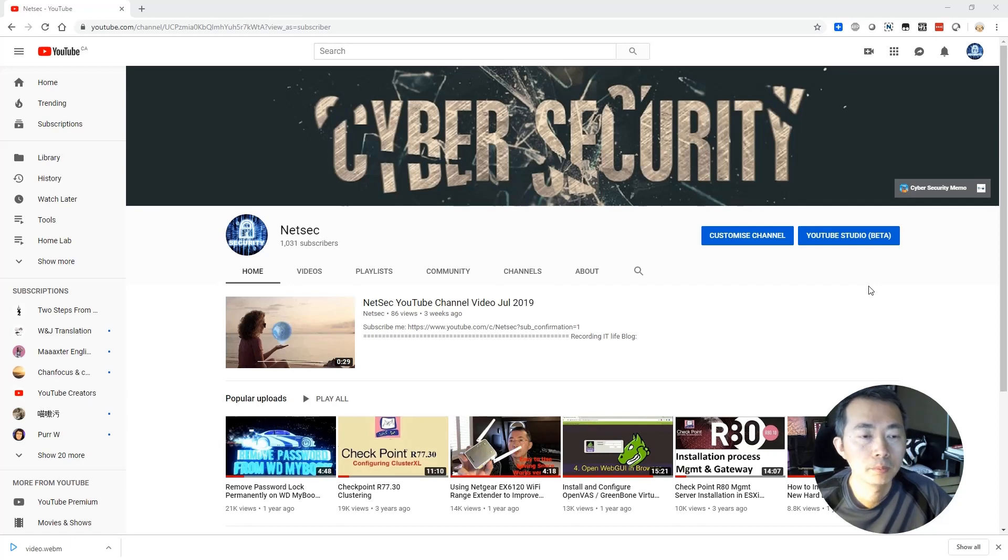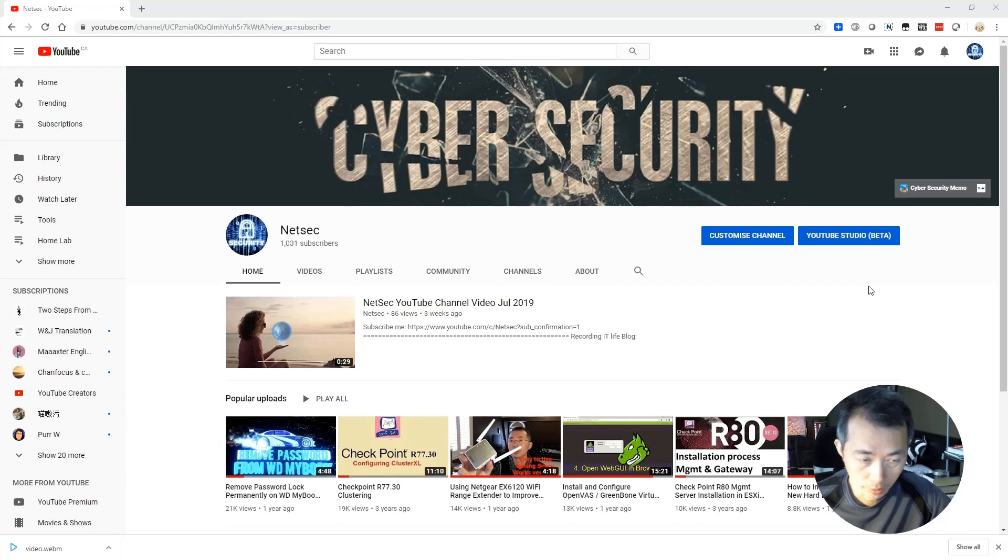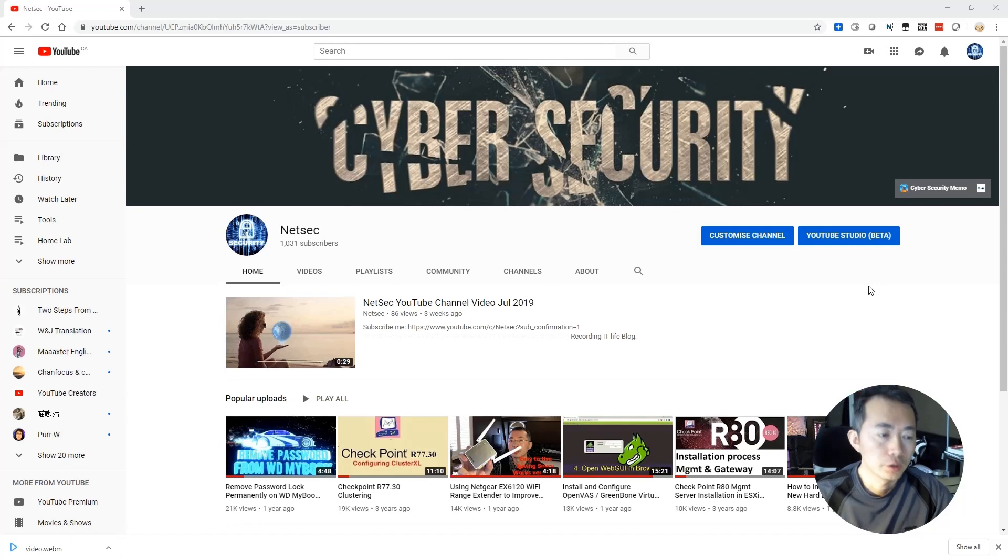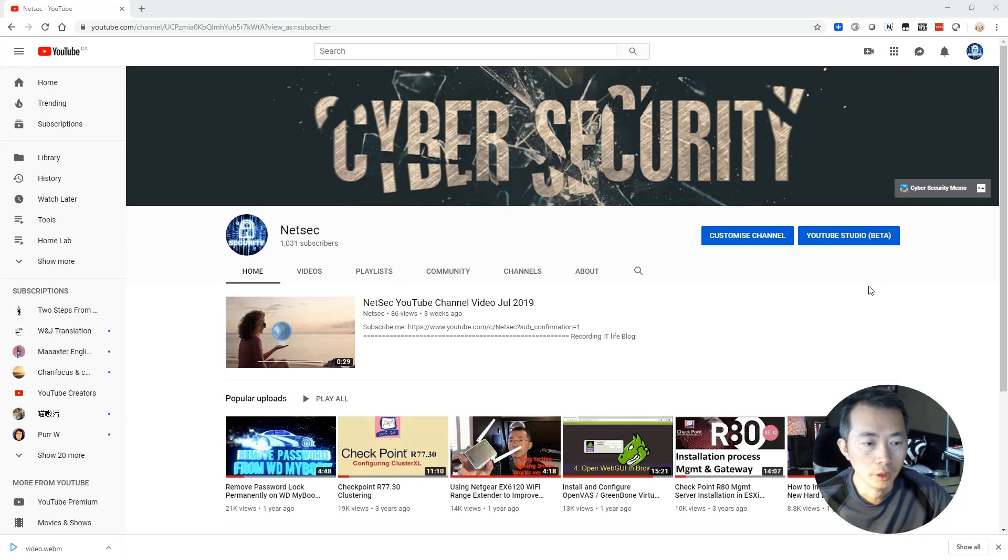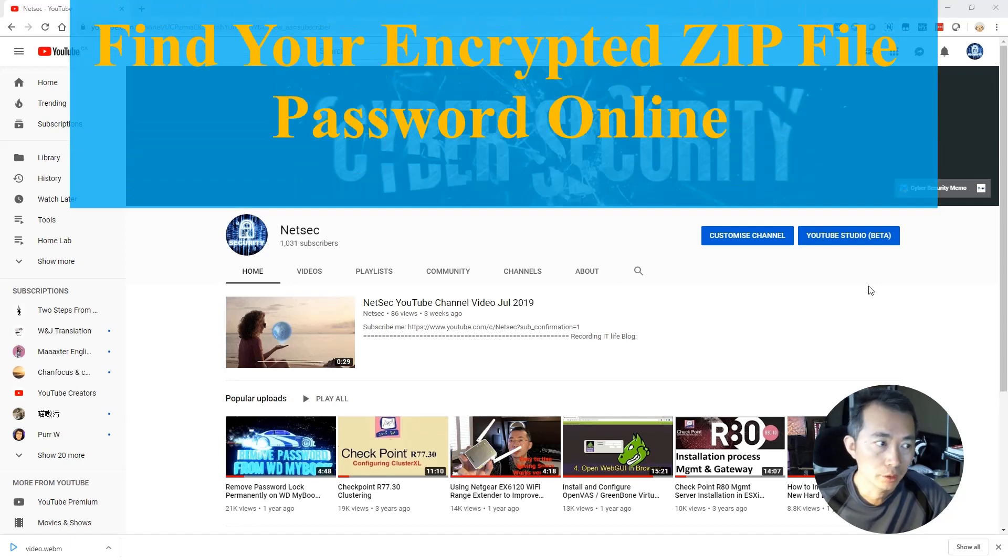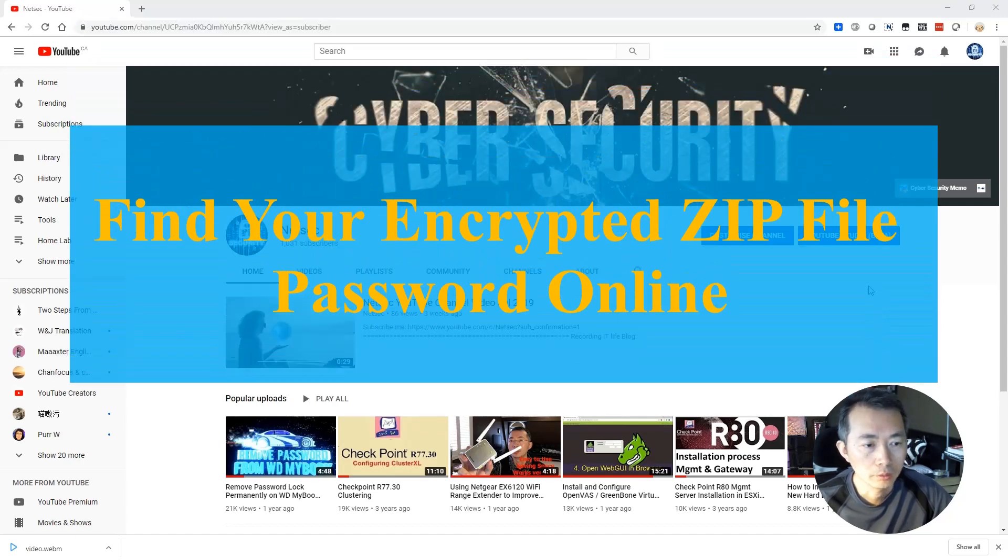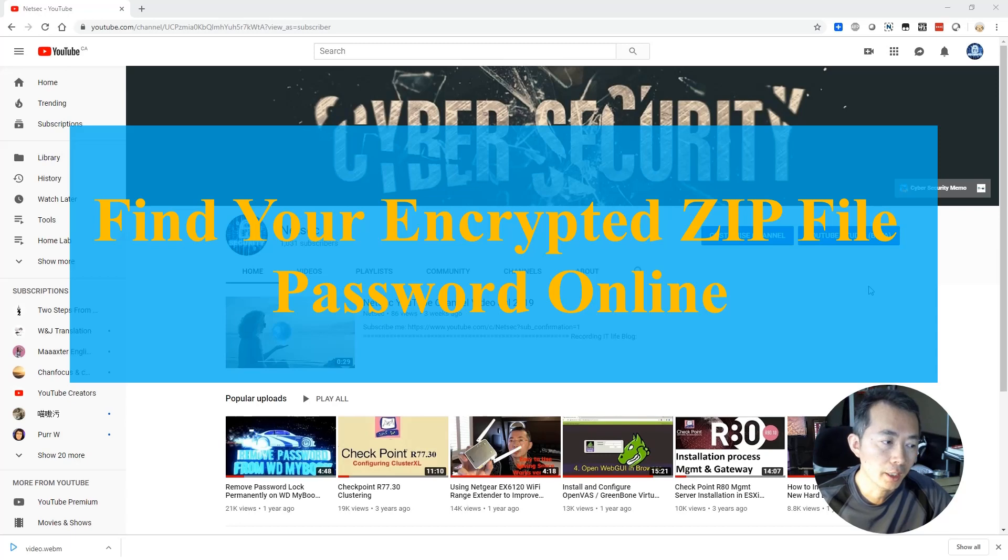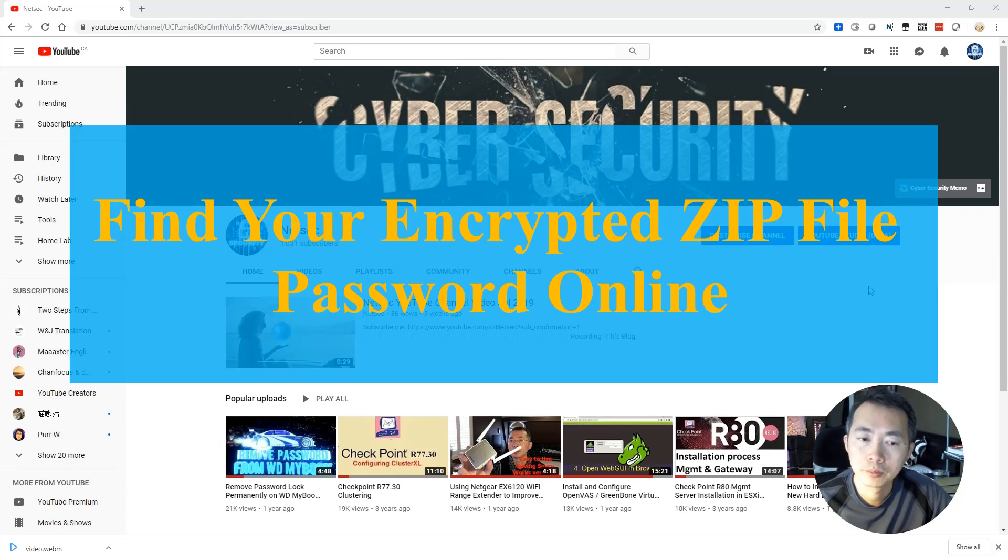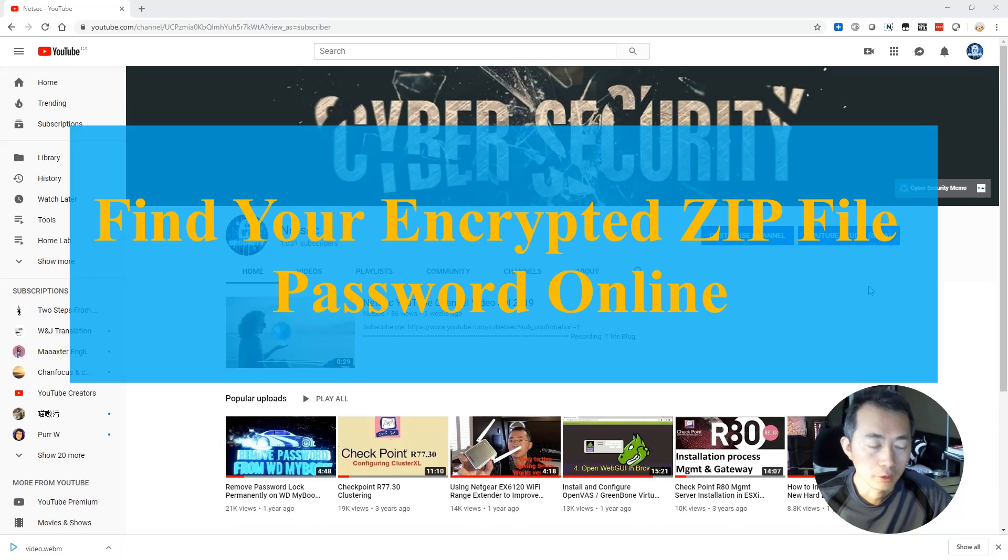Hello everyone, welcome back to NetSack channel. This is Johnny. Today I'm gonna talk about some Zipfire crack website. I had an old Zipfire password protected. I forgot the password unfortunately,